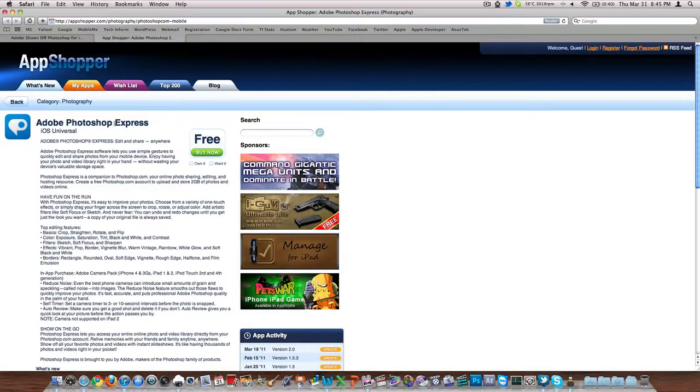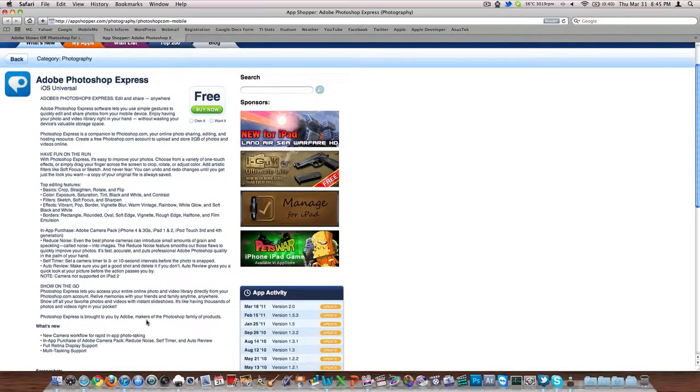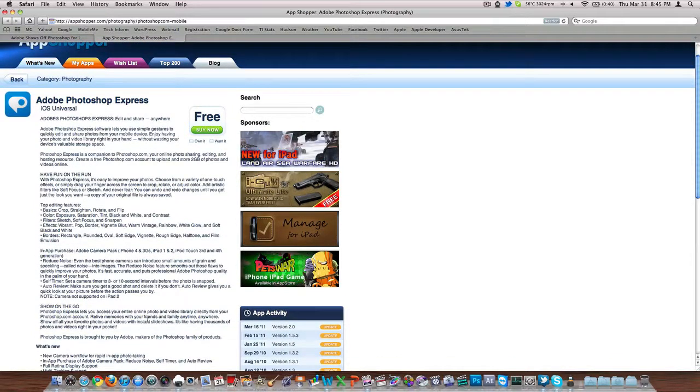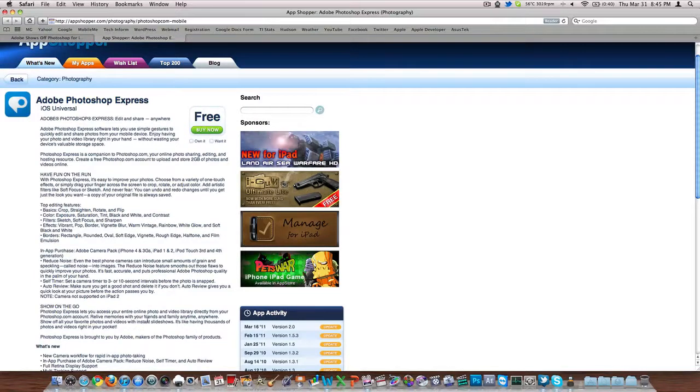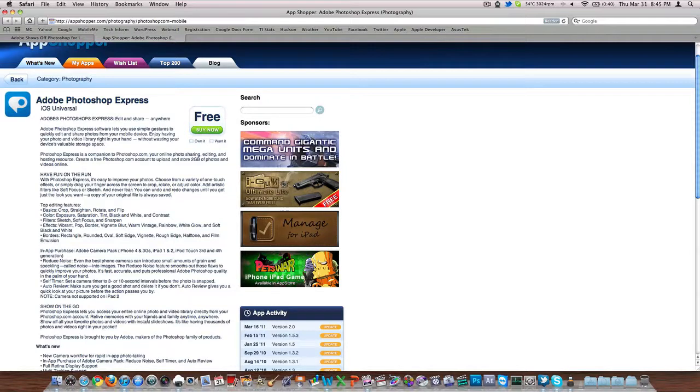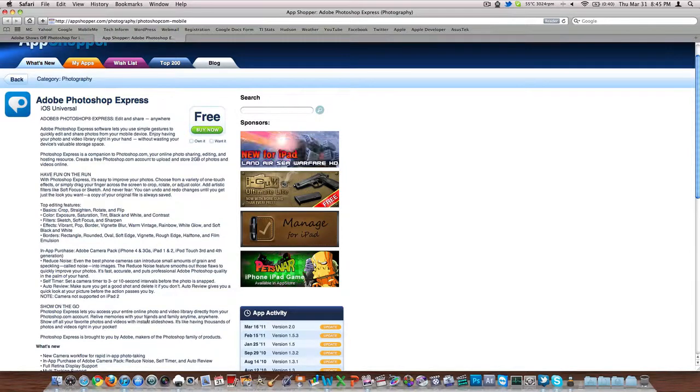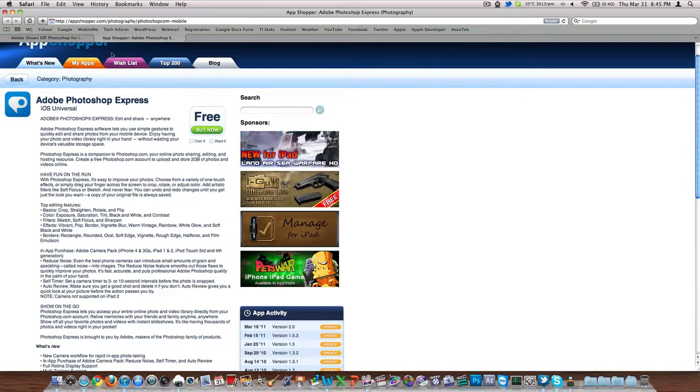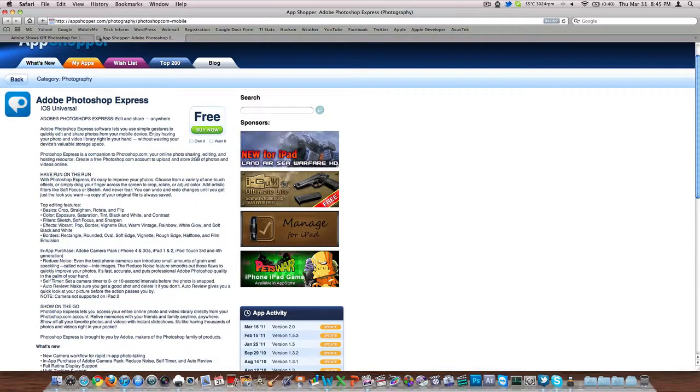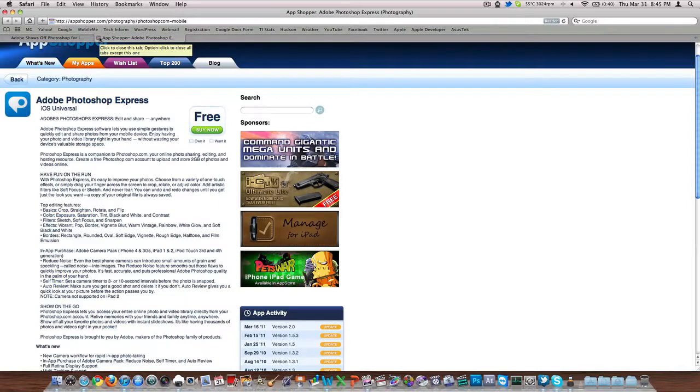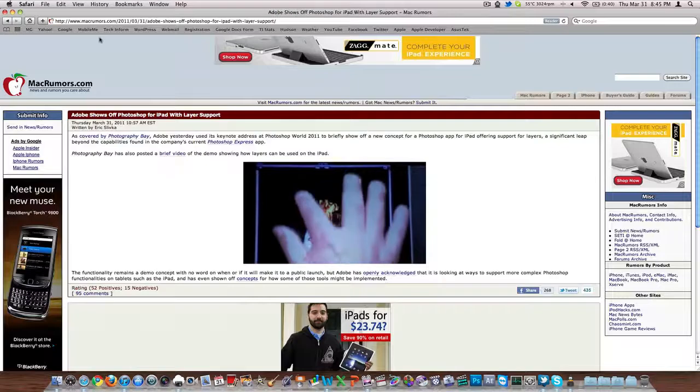It's Adobe Photoshop Express. It's a free iOS universal application. It's pretty basic. It gives you the options to crop and straighten, flip, vibrant and pop and borders and really basic editing. Definitely no layers or anything that would be remotely professional. It's really just to play with the photo and make it look more interesting if you want to send it to somebody or maybe make a background for your iPod or iPhone. I have that, I rarely use it. It's not really a good interface. It's a little slow even on an iPhone 4 and it's pretty limited.